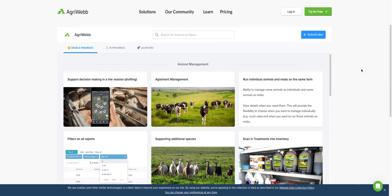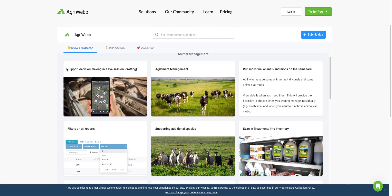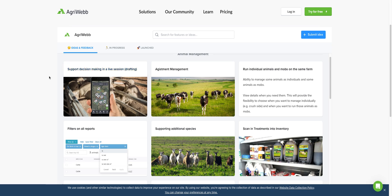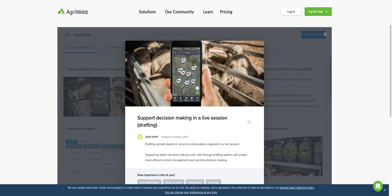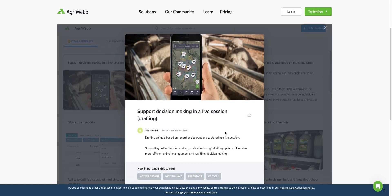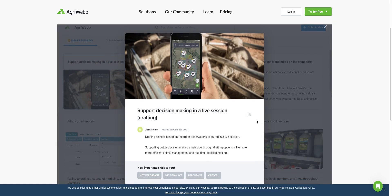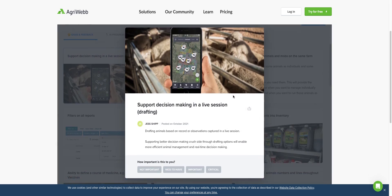What we've got is ideas and feedback. This is feedback we've gotten from other customers. If you want to click into these and read about what it is and what it means, you can also vote on this if it's important to you.